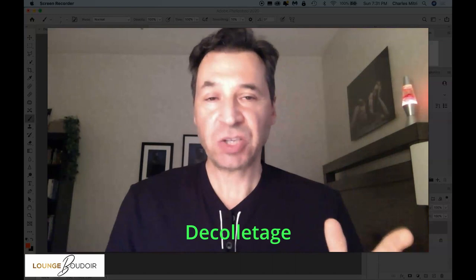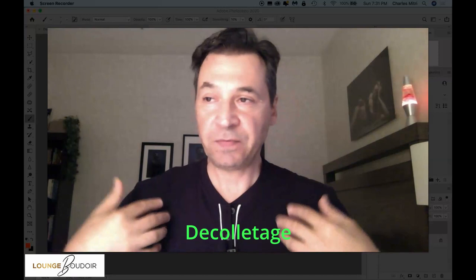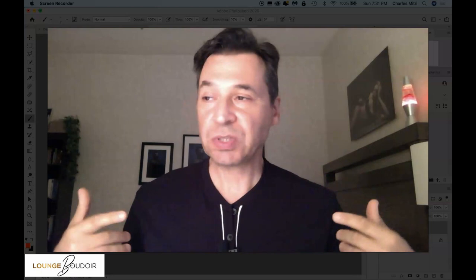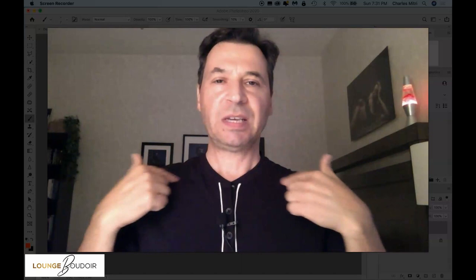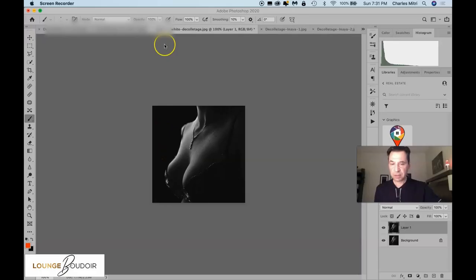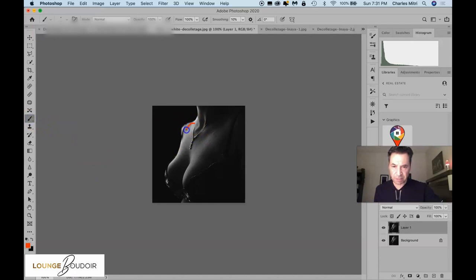What is the décolletage? Décolletage is a French word meaning the exposed upper area of the chest on a woman. It can include the neck, bare shoulders, and parts of the cleavage, but for me the décolletage is really just this area below the neck, between the shoulders and above the breasts.